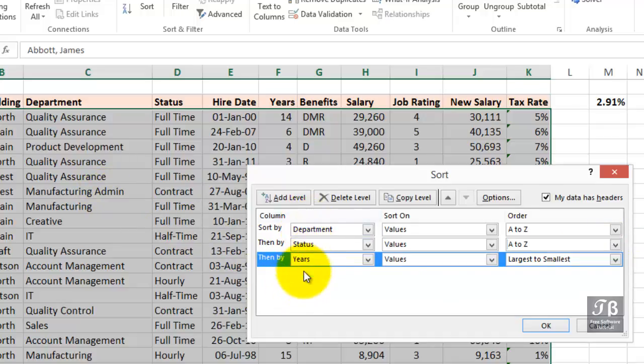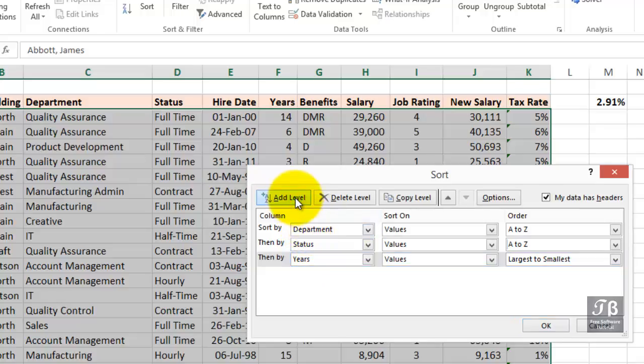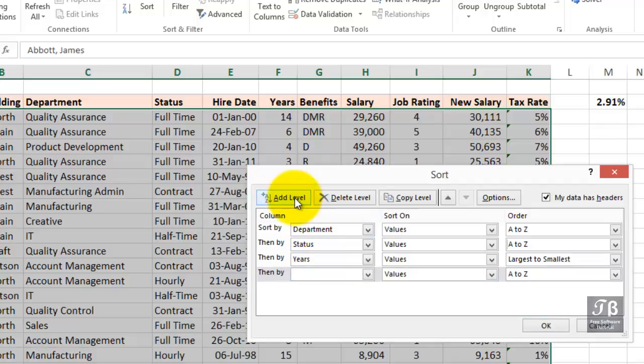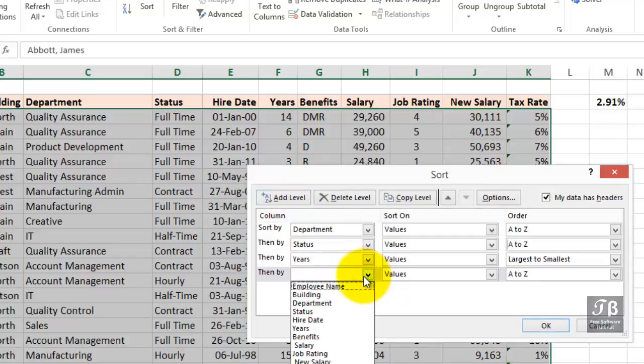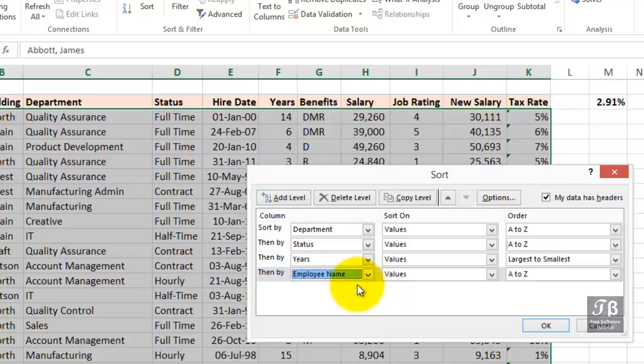In older versions of Excel, you could only sort on three fields at once. We could add a fourth level if we wanted to. Still, we might have a lot of people with the same number of years in the same status and department. So, we could add a fourth level if we wanted to. In fact, you could add up to 64 levels. I think most times we wouldn't even approach that. But we could have a fourth level here, maybe alphabetical by name. And, of course, that wouldn't come into play very often. Click OK. Remember, department, status, years, employee name.